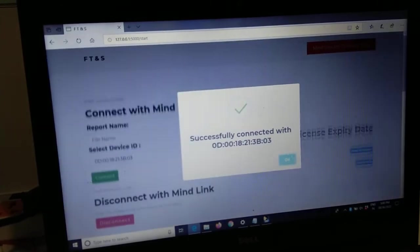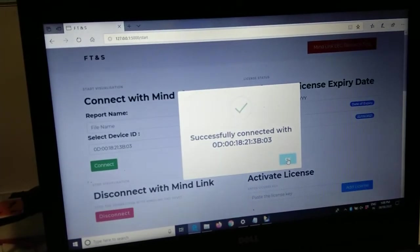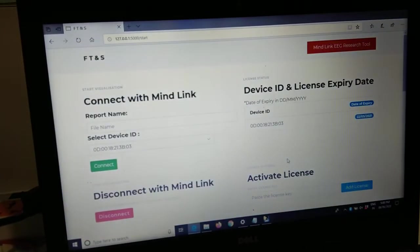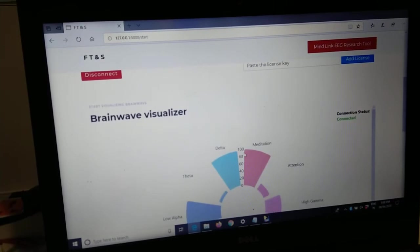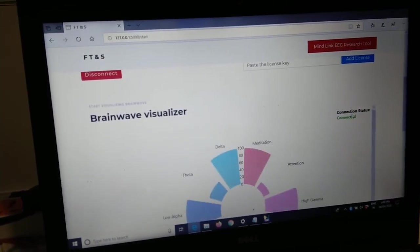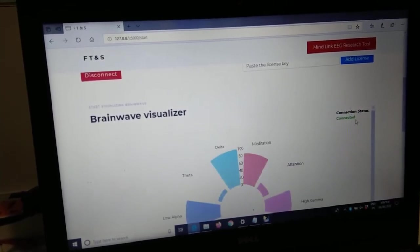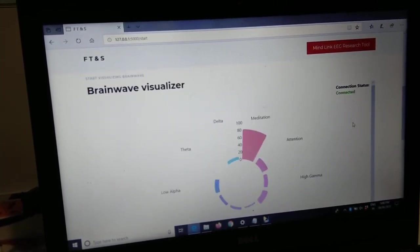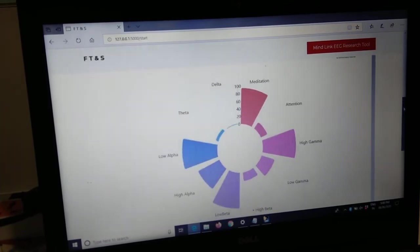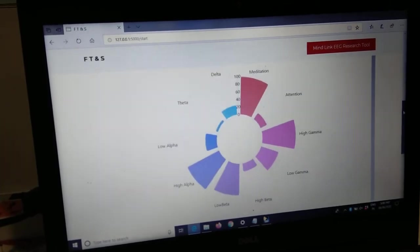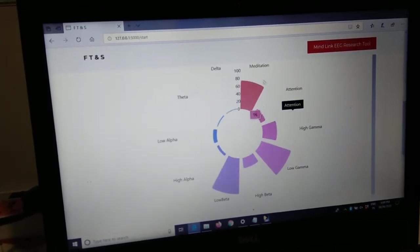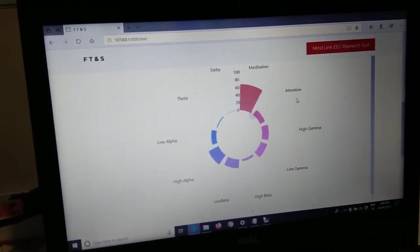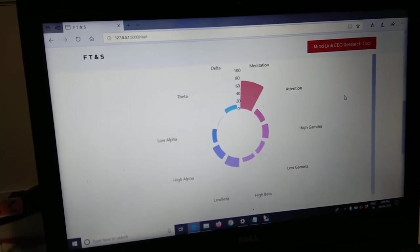Once it gets connected, it will give you a pop-up. Click OK, scroll down. You will see the connection status as connected, and you will see the brain waves visualization along with meditation and attention.